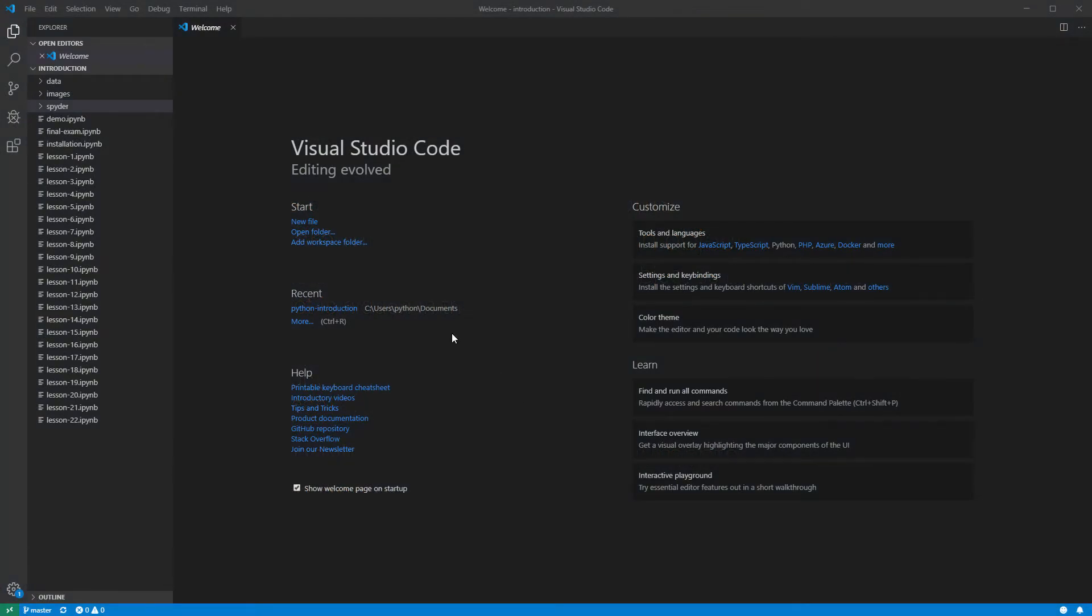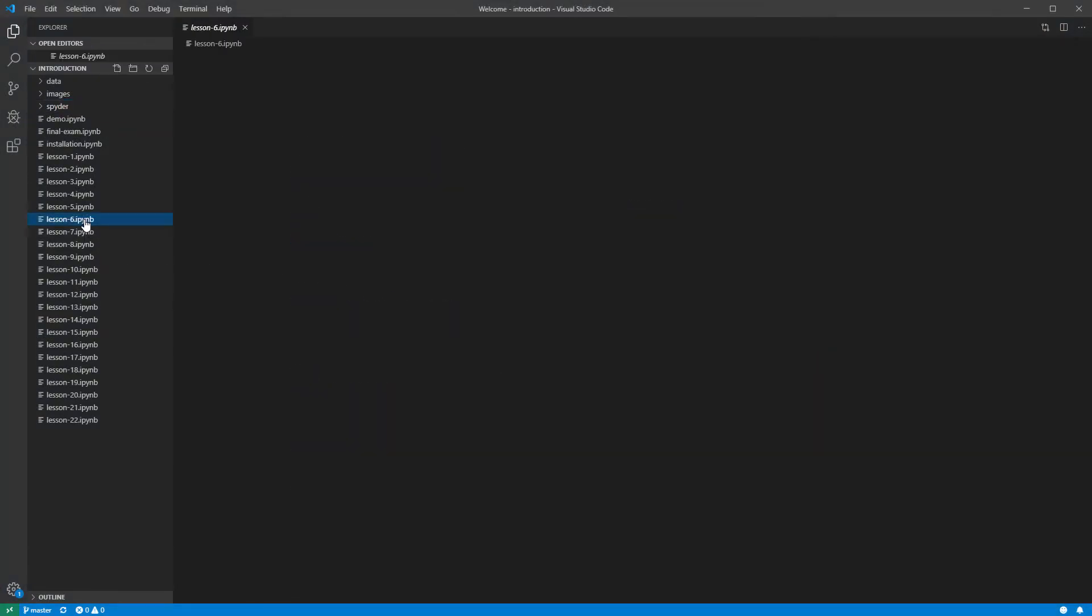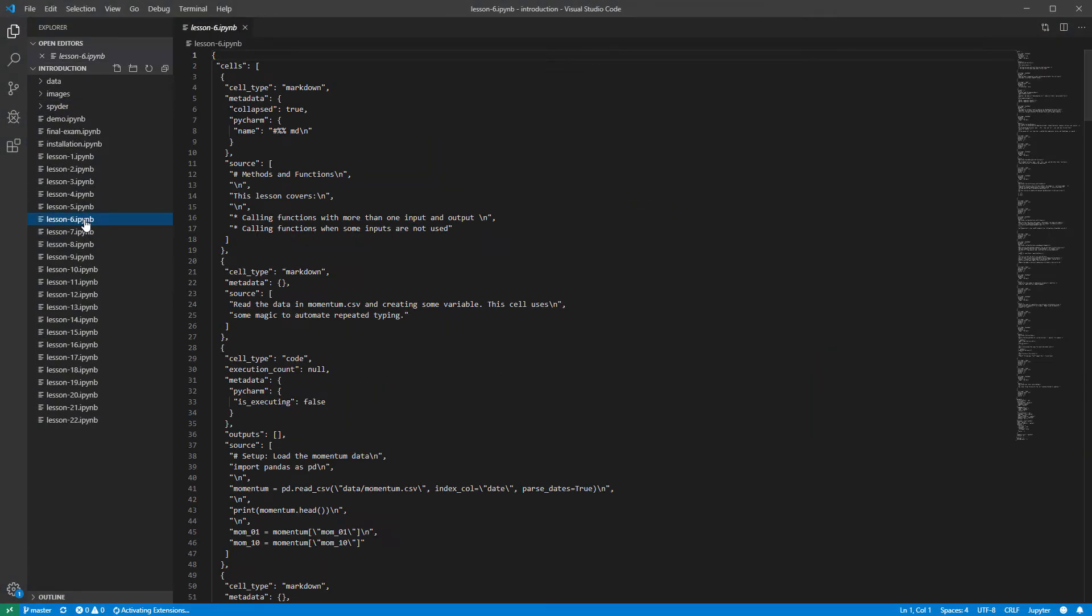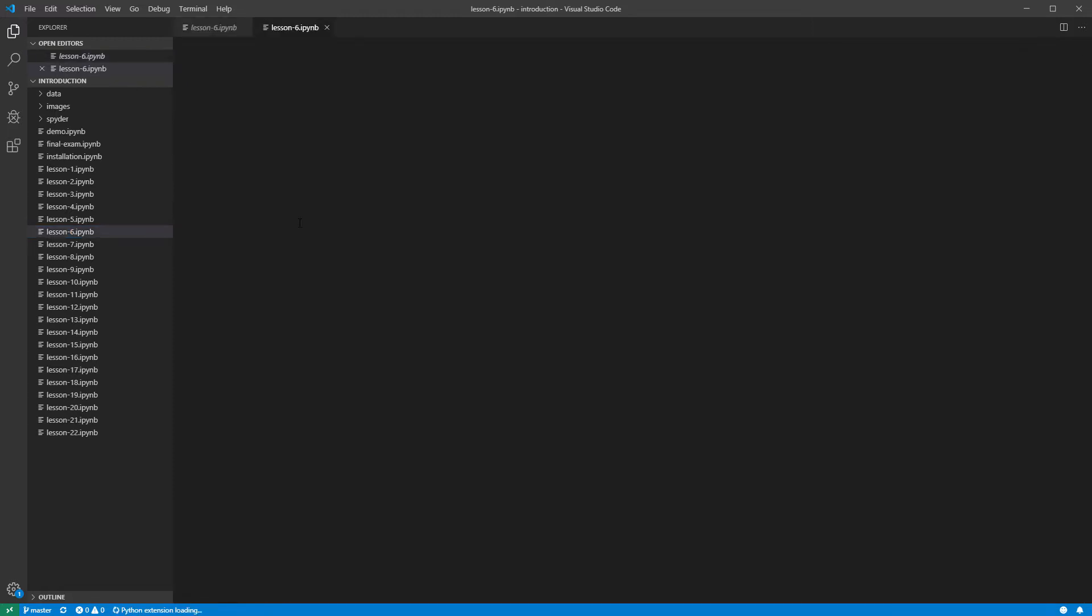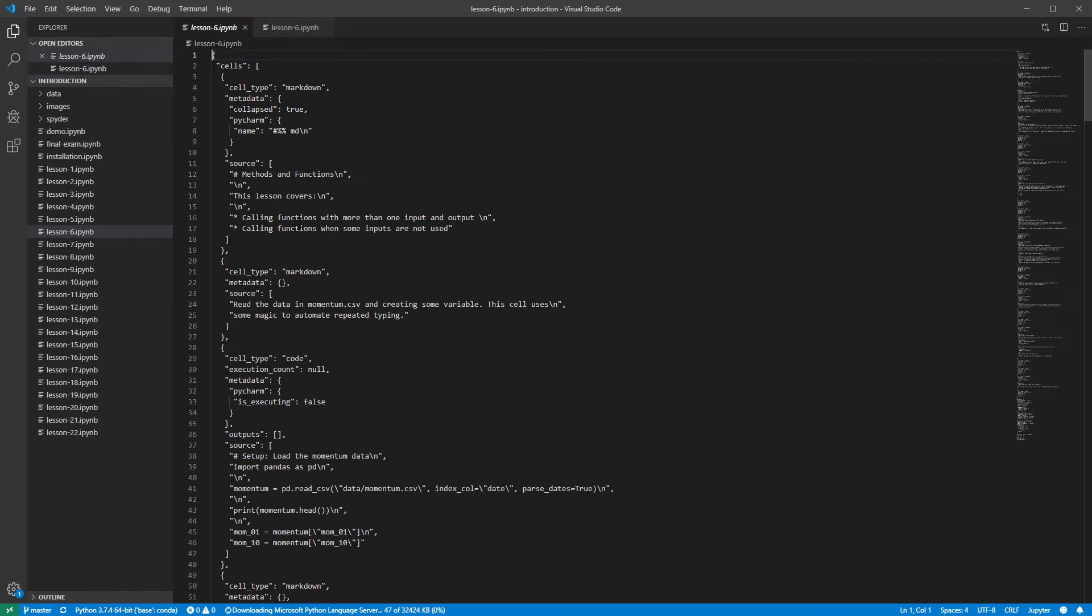Open the Lesson 6 notebook. The first cell is populated with code that loads data from a CSV file. We will cover importing and exporting data in a later lesson, so for now, let's run the cell.